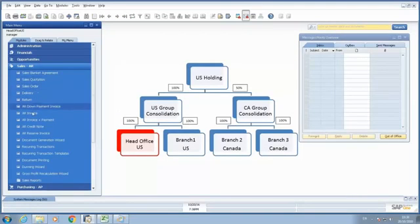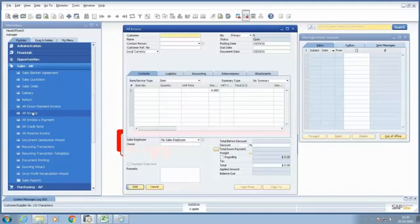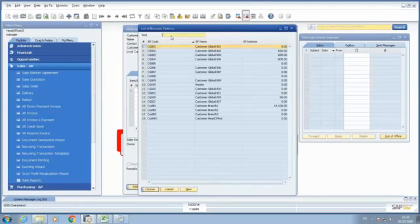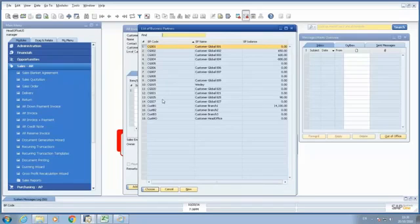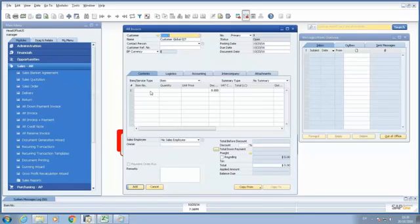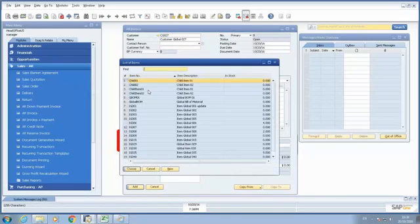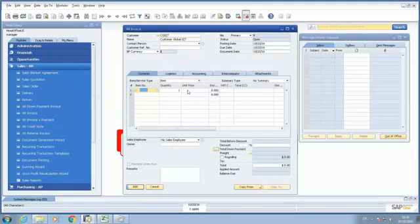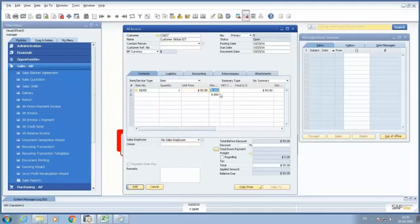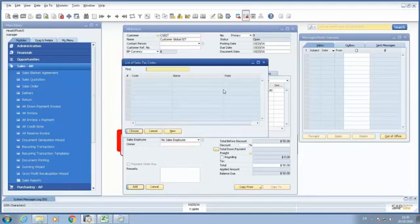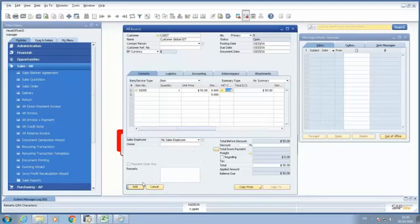Under Sales AR, AR invoice inside of my head office. So I'm going to select my customer, CG027. And I'm going to select an item, $50. And I'm going to add this information inside of SAP Business.